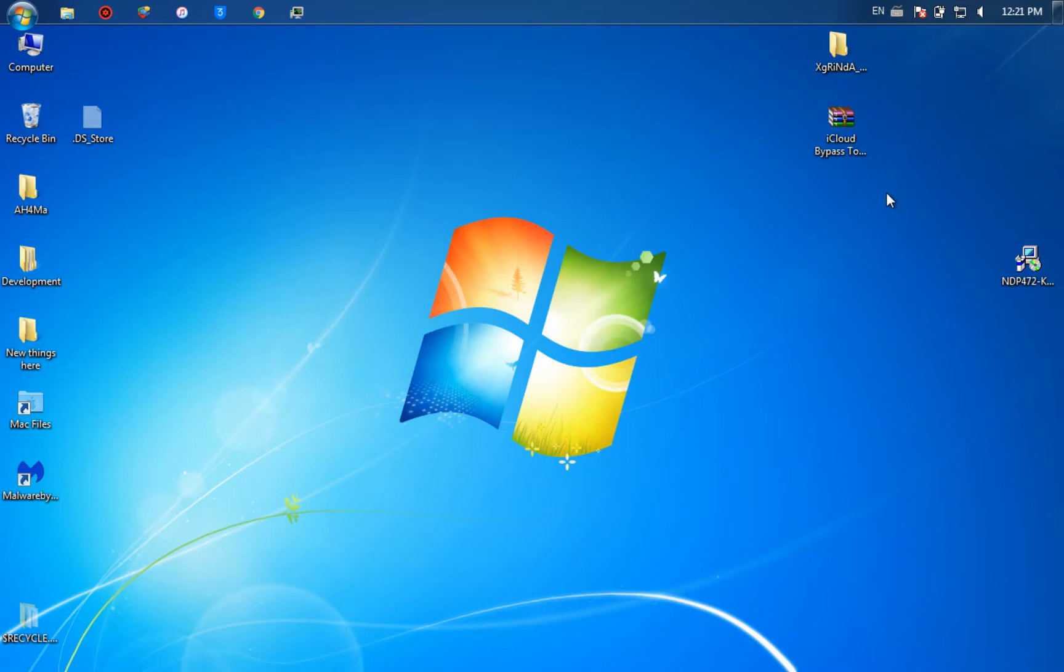What's going on guys, today I'm going to show you two new tools to bypass iCloud for Windows. With these tools you will get untethered iCloud bypass for free with just one click.